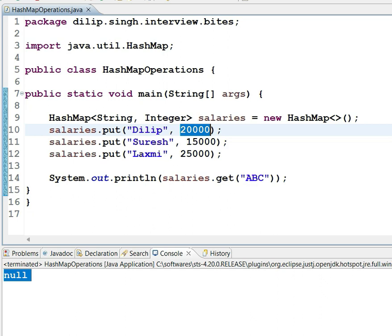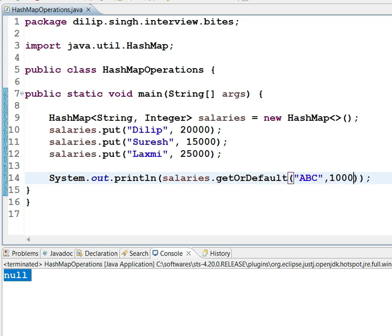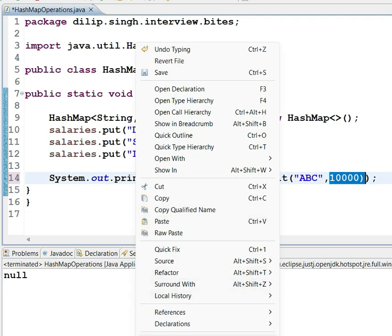So, is it possible? Yes, it is possible because HashMap provides one more method called getOrDefault. What it will do is: if the key is available, it will return the respective value; if the key is not available, it will return the default value that you configured.